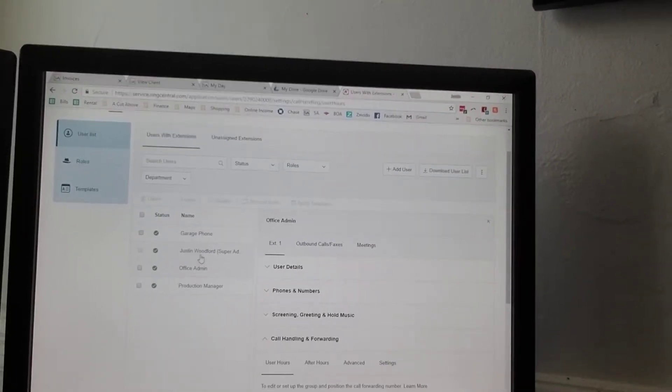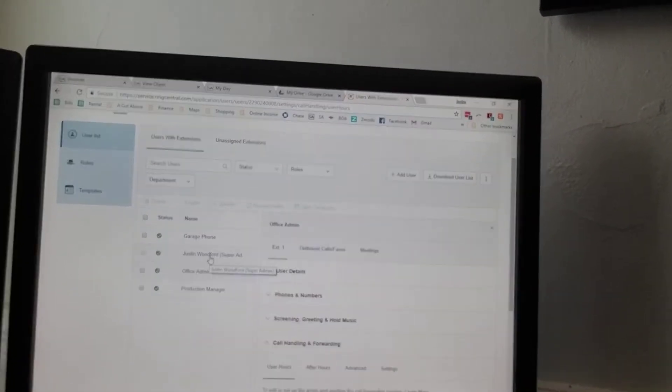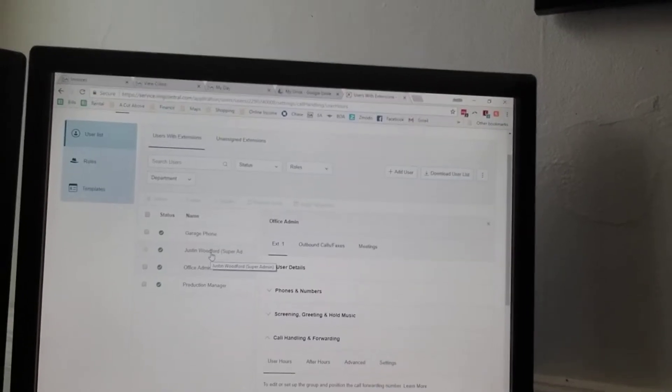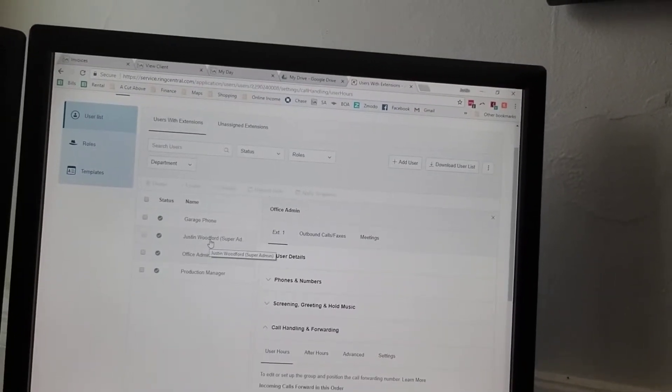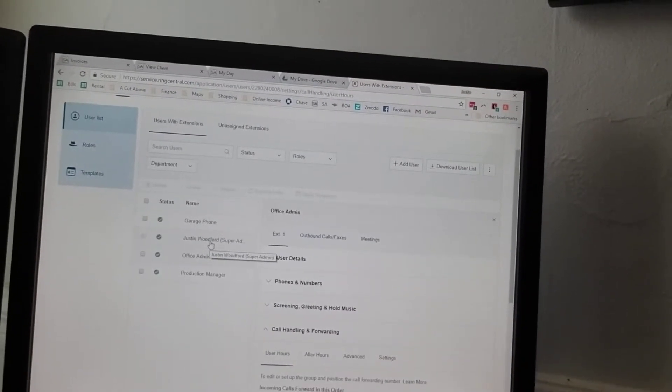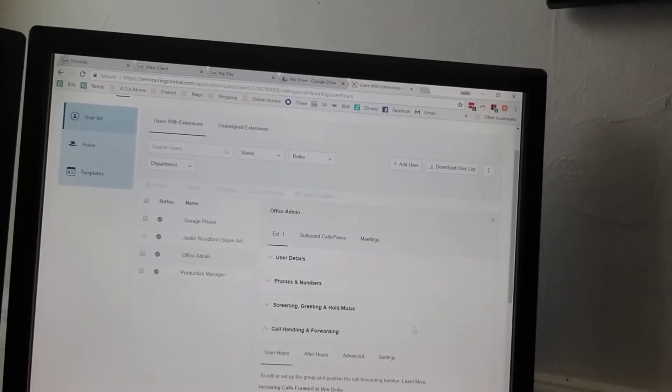I actually don't have mine listed - it's kind of a hidden extension, extension 5, but you can set it up without the phones. There's also a mobile app which you can set to forward to your cell.